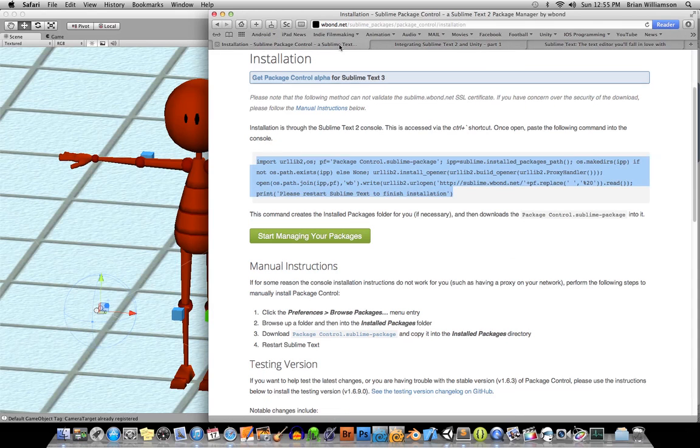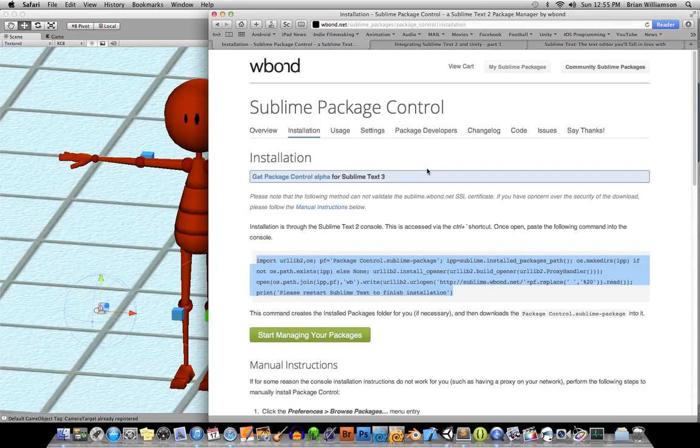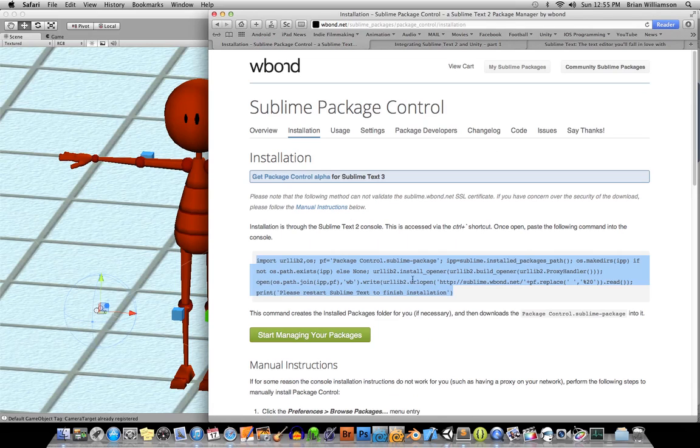In order to install these plugins, you first have to install what they call the package control, or enable the package control in Sublime Text. So go to wbond.net and copy this command here.